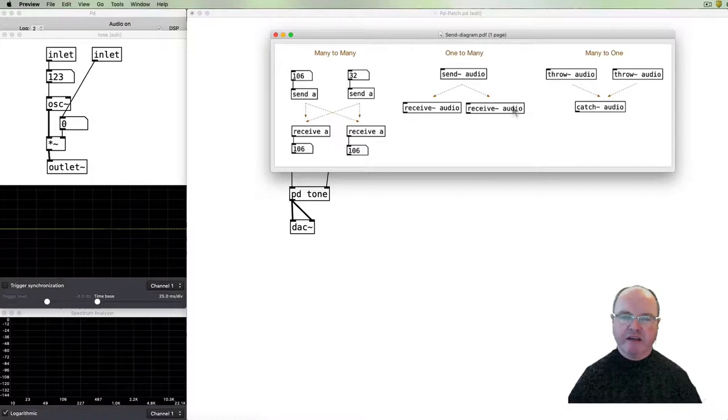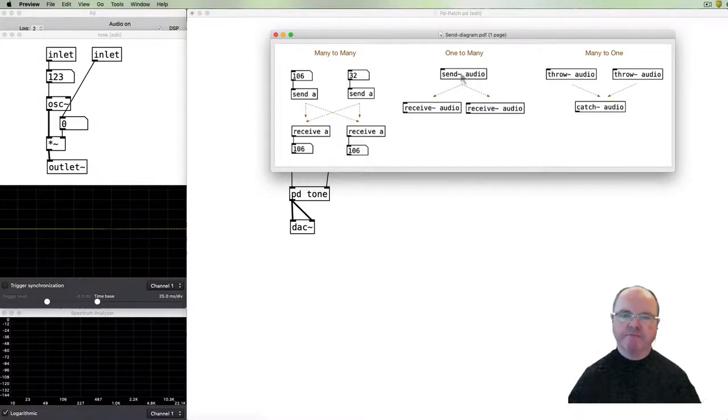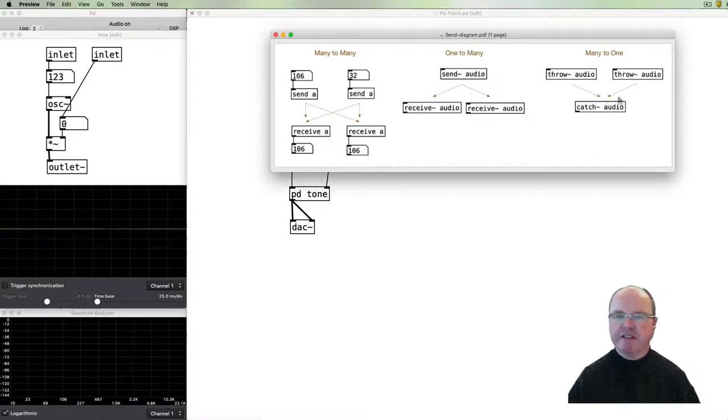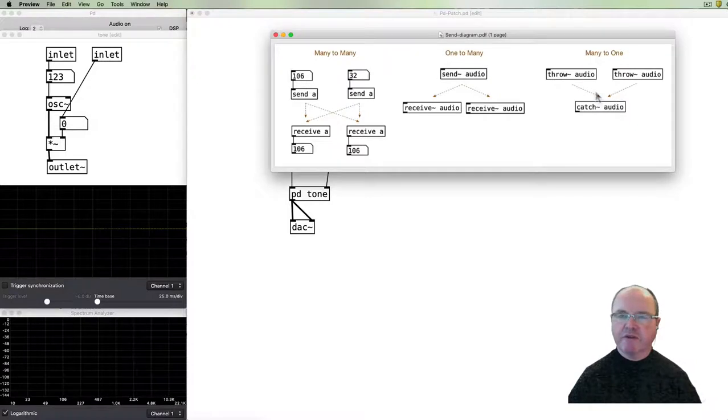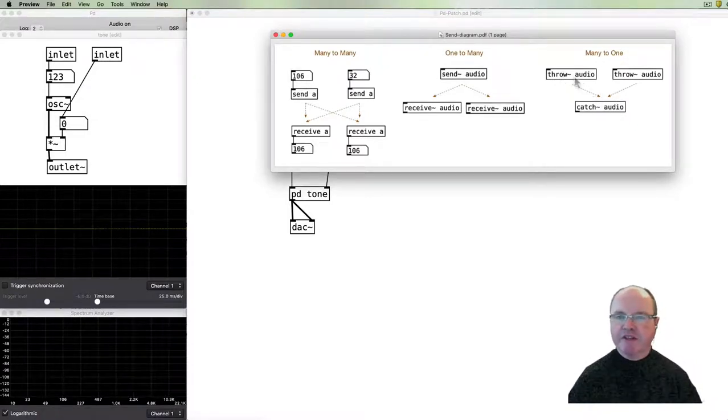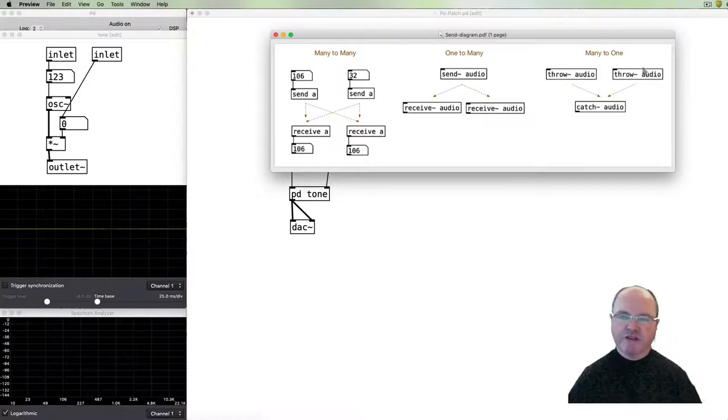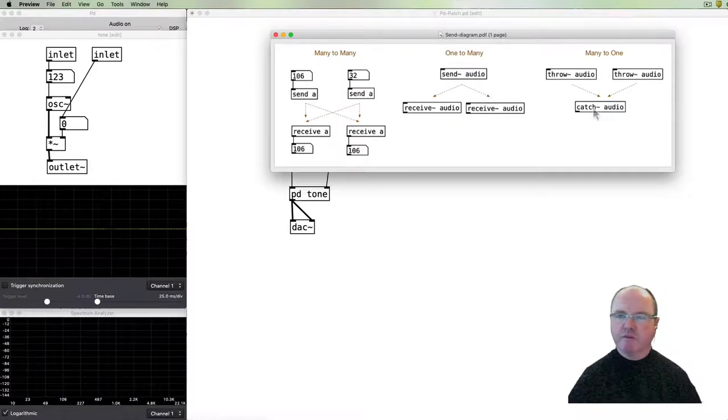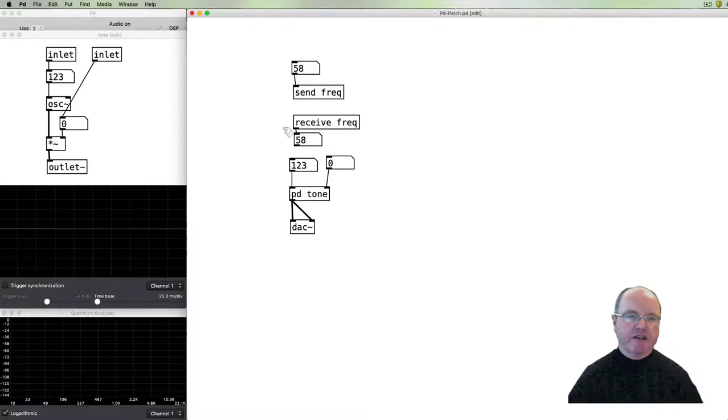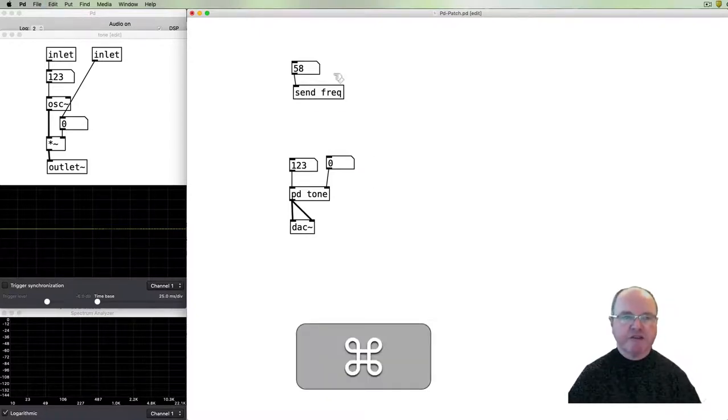send tilde audio and the receive tilde they have this architecture where there's one send that can go to many outlets so you can receive the signal in many places but only send one. If you want to do the inverse of that then PD provides a different set of equivalent objects: throw and catch. And they work in the inverse for audio. You can throw several audio streams and capture them as a mixed signal in one catch audio.